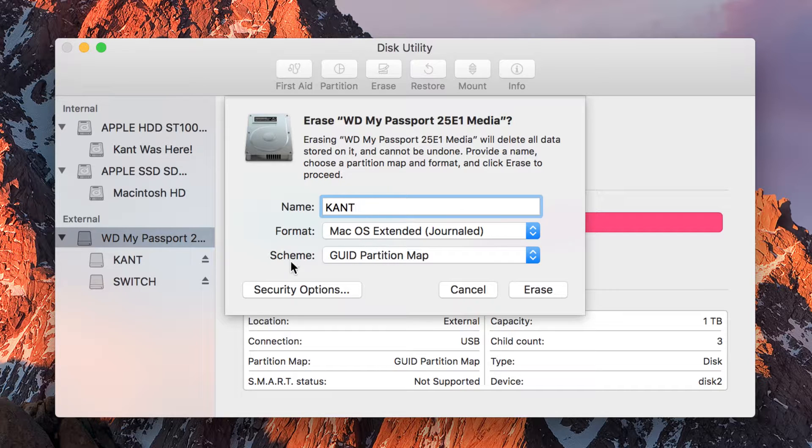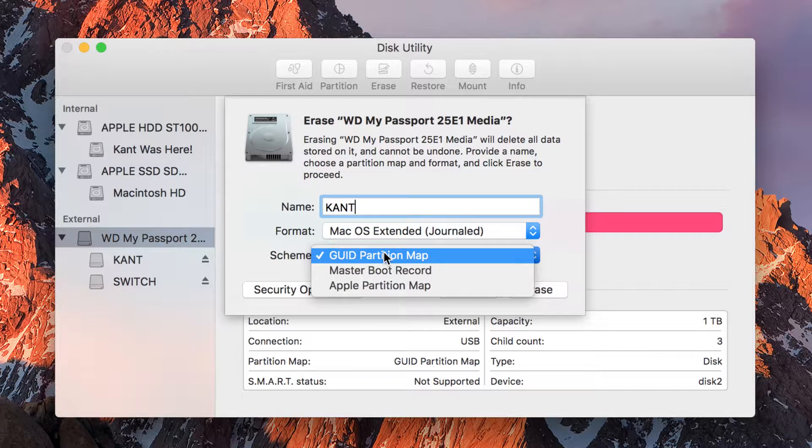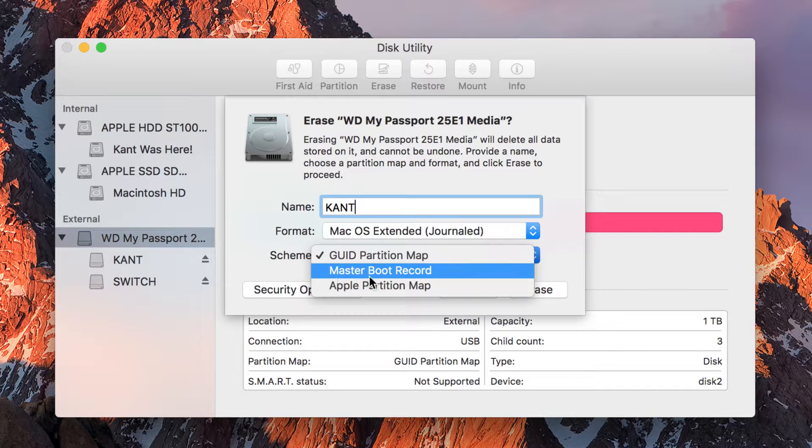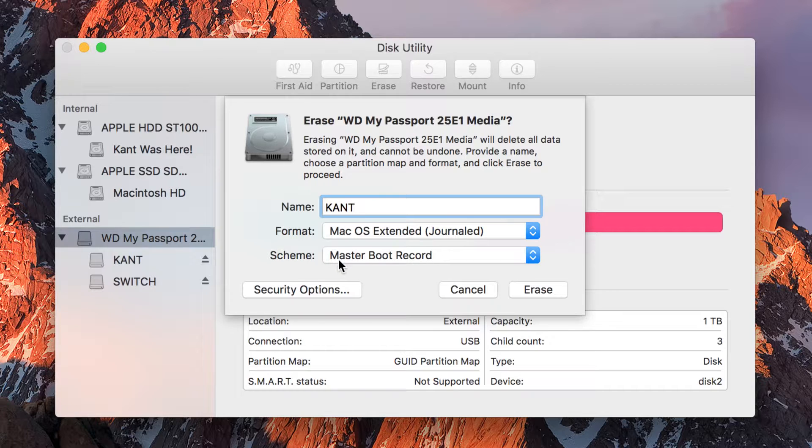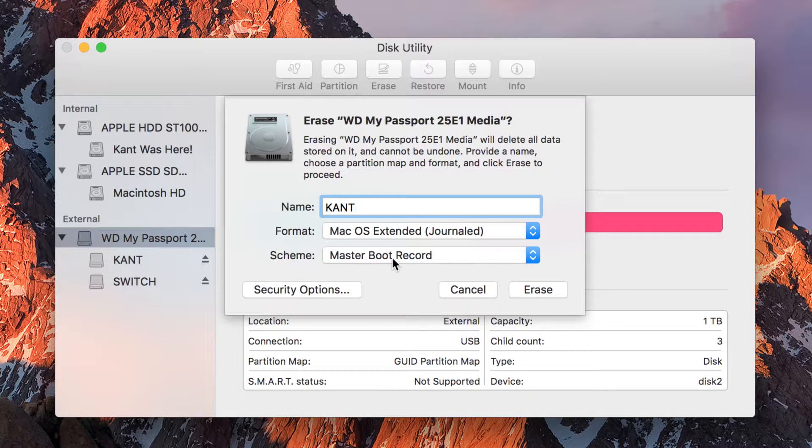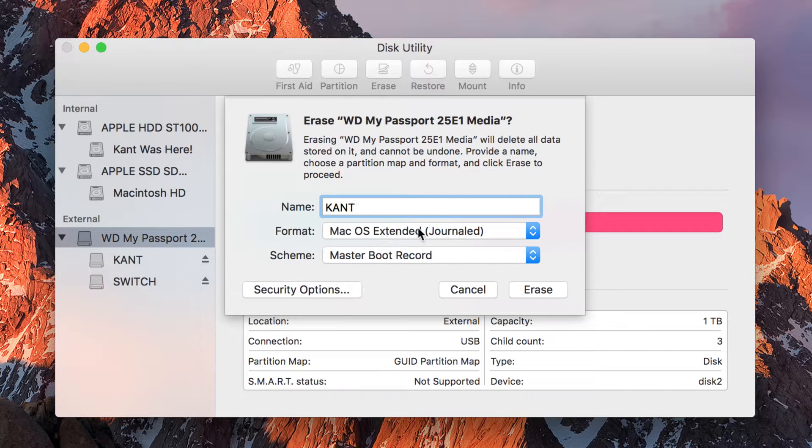So if you want a Windows computer to read it, first of all, change your partition scheme from GUID Partition Map. Change it to Master Boot Record. This is a very neutral and very good partition scheme if you want it to be readable in Windows.